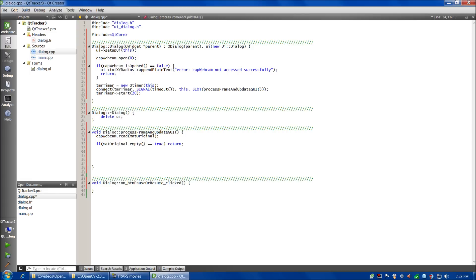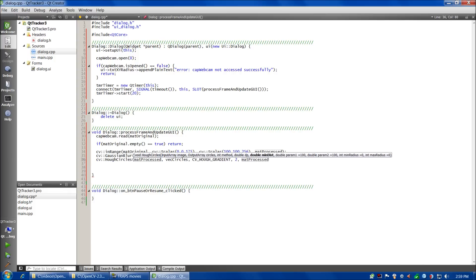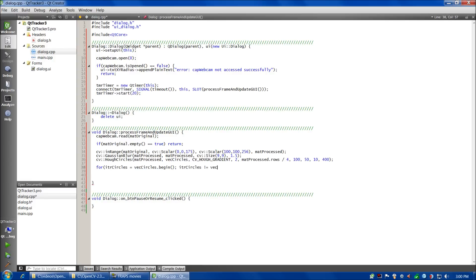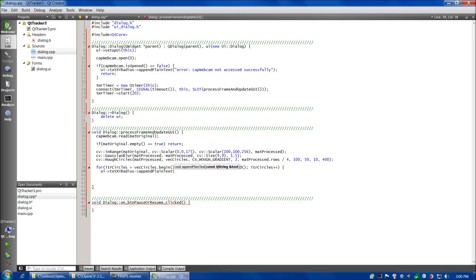Now we'll include Qt core at the top for Qt functionality we need. In processFrameAndUpdateGUI, we call capWebcam.read(matOriginal) to get the next frame. If matOriginal.empty() is true, we return — this prevents the program from hanging if the webcam disconnects after startup. The next block of code is very similar to the second tutorial, so reference that if needed.